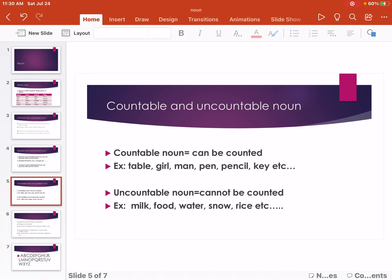Example of Uncountable Nouns: milk, food, water, snow, rice, etc.